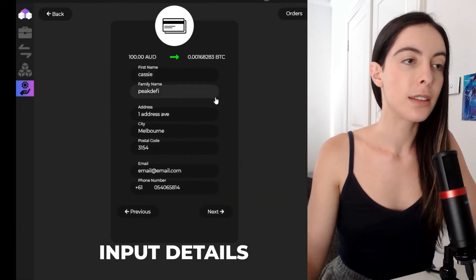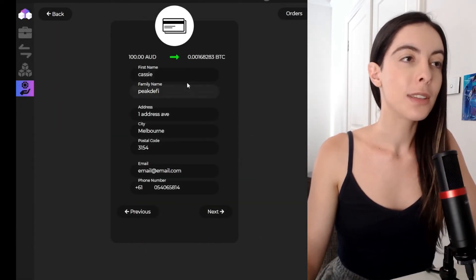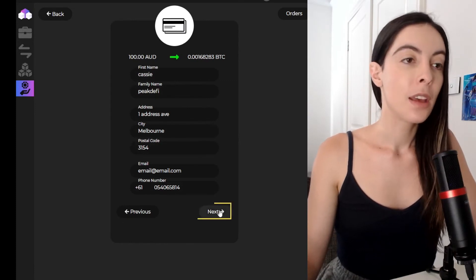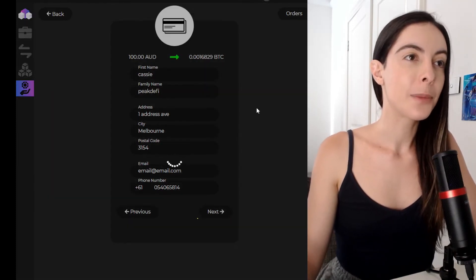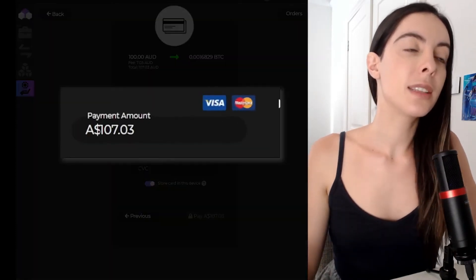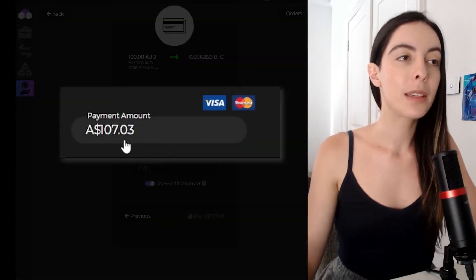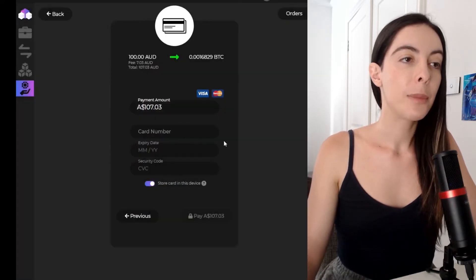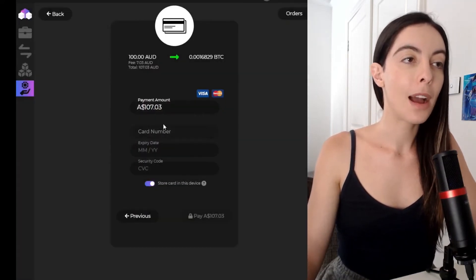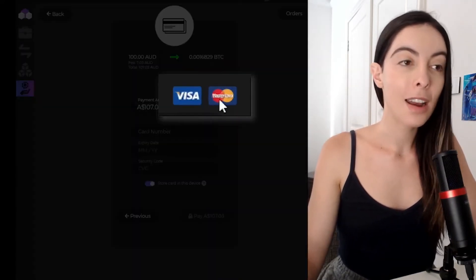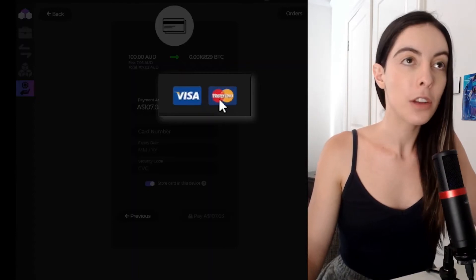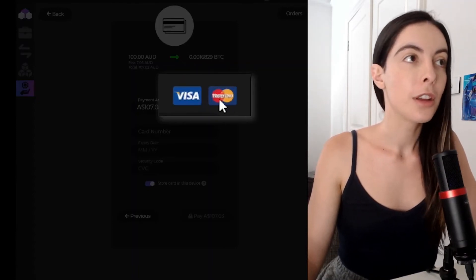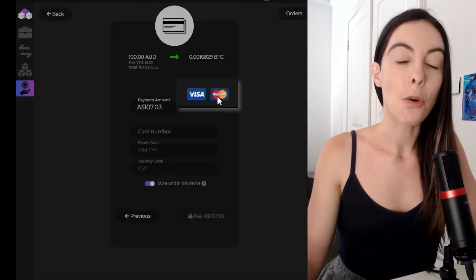Go next. And you can see the total payment is going to cost me $107. I'm going to put in my Visa or MasterCard and I can purchase Bitcoin and it'll go through to my Zelcore wallet.